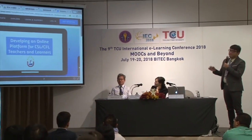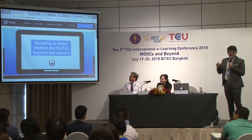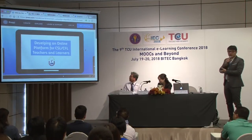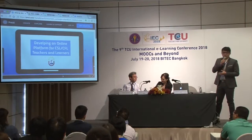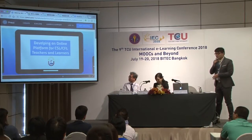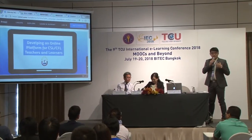Let's go back to the topic: developing an online platform for Chinese CSL and CFL teachers and learners. CSL is Chinese as a Second Language, and CFL would be Chinese as a Foreign Language. We want to build a platform for both learners and instructors — students and teachers — to understand what each of them needs and provide them the service.